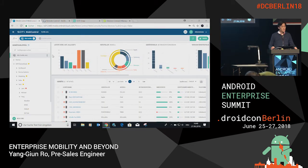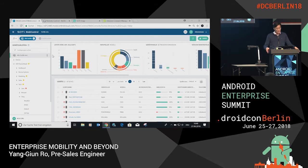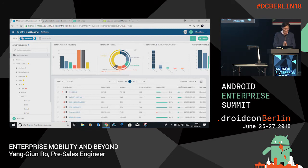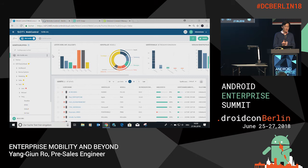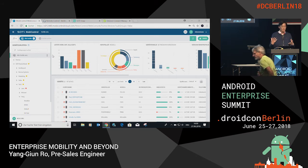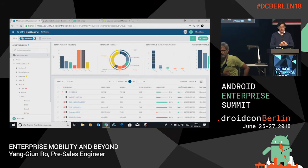Hi, guys. I'm Young. I'm a Sales Engineer with SOTI. Thank you for being here at this ungodly hour. Since this is the very last session of this track, I wanted to give you a live demo and skip the PowerPoint presentation and lecturing mode. Feel free to ask any questions that come up during the session.